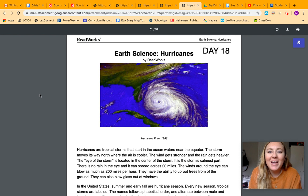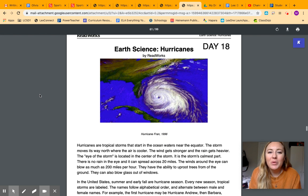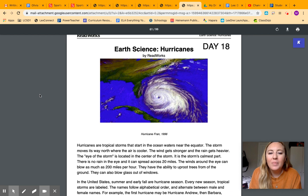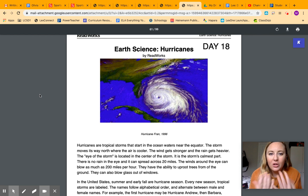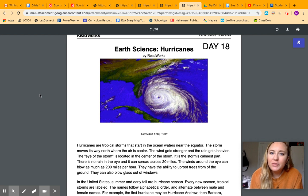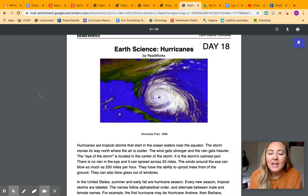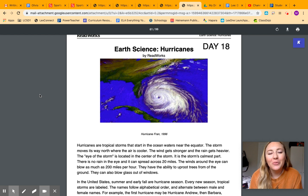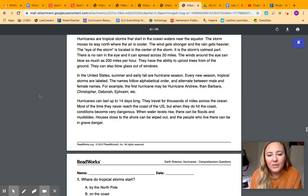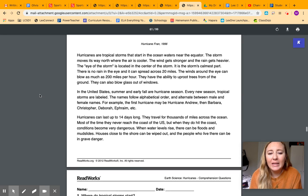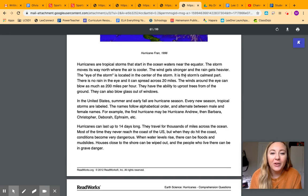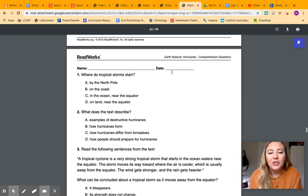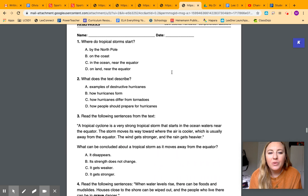And then today, we are flipping back to science, and we're going to be reading about hurricanes. You guys all know I'm from Florida, so I've had a lot of experience with hurricanes. And they are some really crazy big storms, but they are really cool to learn about. So you're just going to be reading. It's three paragraphs. Very simple. And then you're going to be answering these questions.